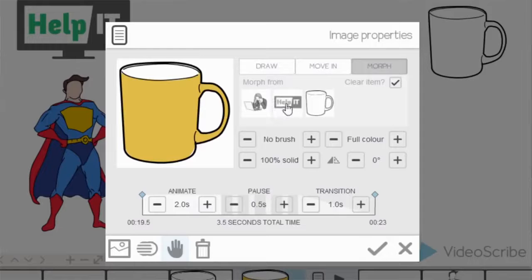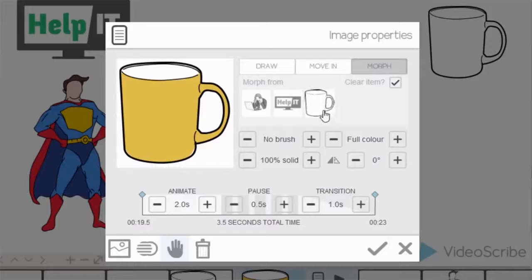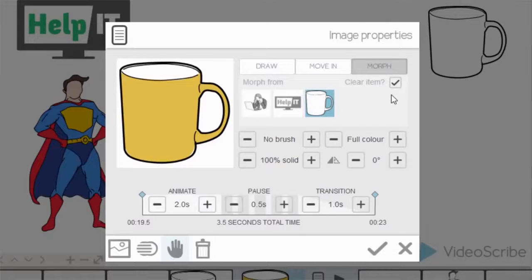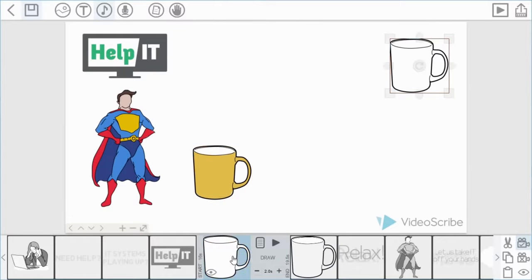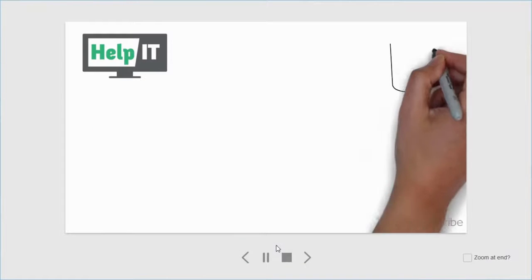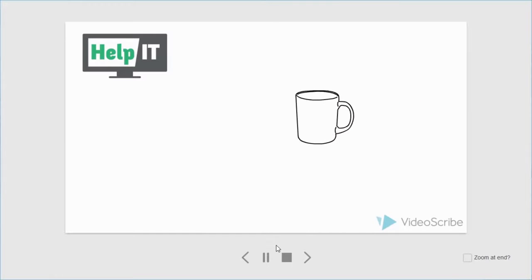Here are the images that exist already in the timeline up to this point — we can't choose an image from the future. I'll choose the mug, and there's an option to clear the item at the end; I'll leave that checked. The animate time is how long it takes to complete that move, so I'll set it to one second. Previewing it: we draw the first mug and then it moves across the screen.